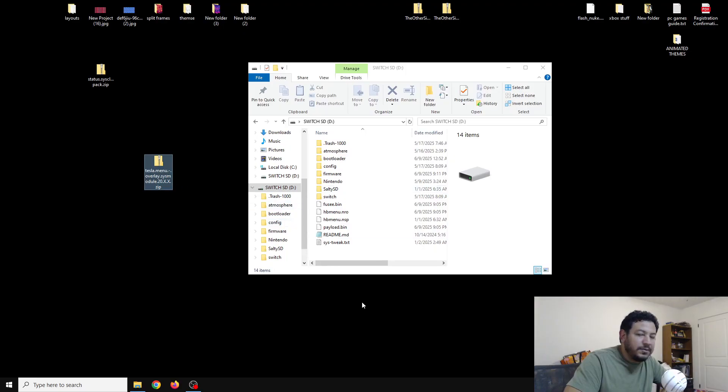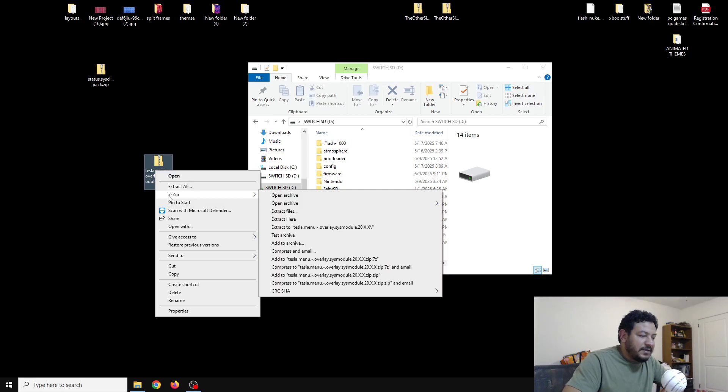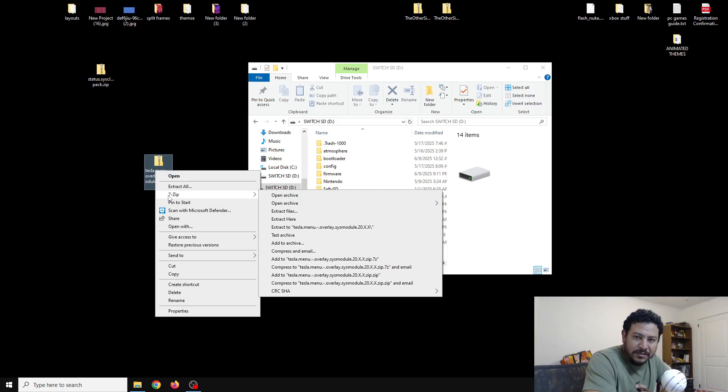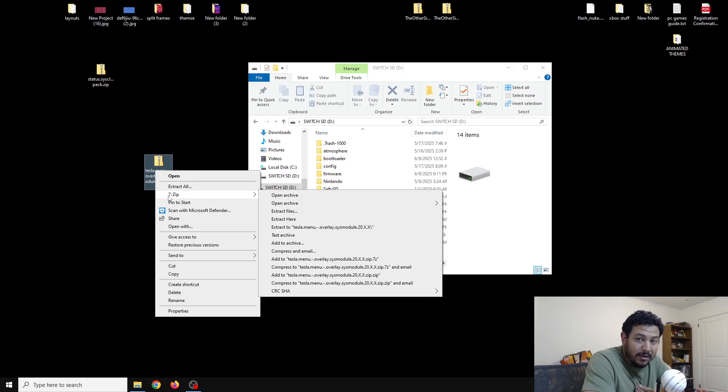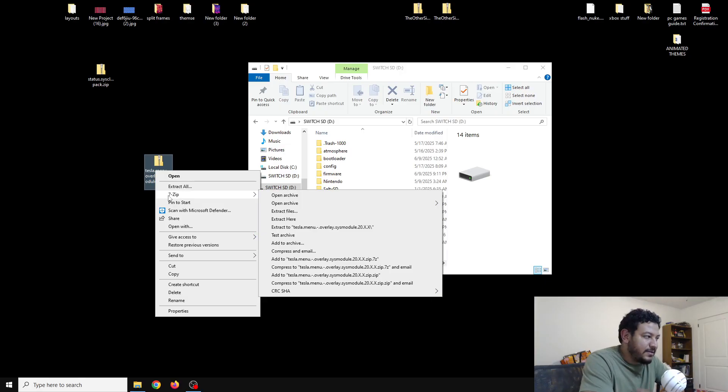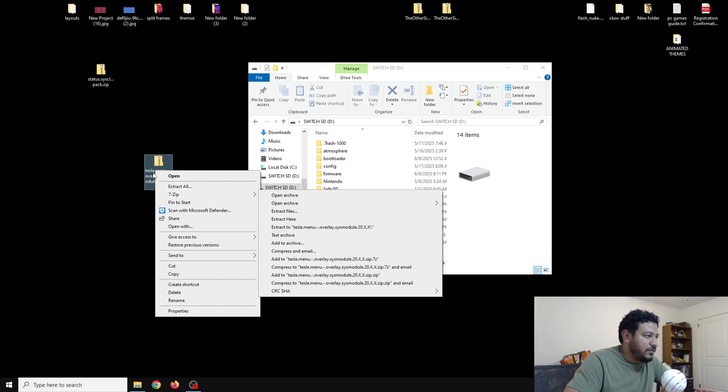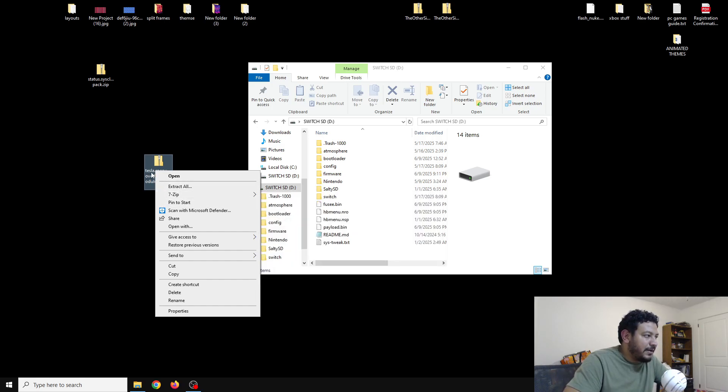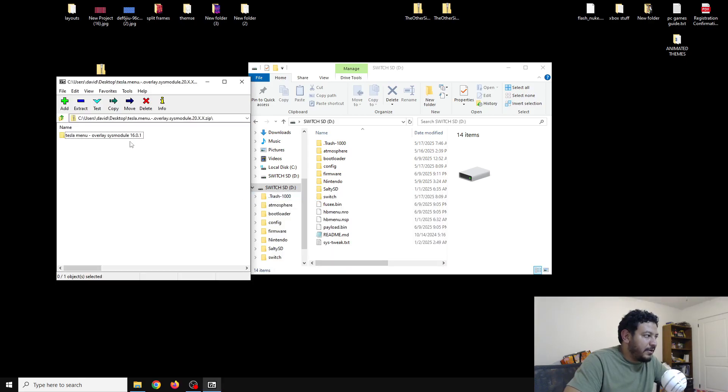Now all we need to do is extract these files to the root of the SD card. I'm going to be using 7-Zip to extract my files. I always use 7-Zip on all my videos. I never have any issues with it. If you want to follow along with me, I'll have a download link for 7-Zip in the description as well. Once we have 7-Zip, I'm going to right-click on my zip file, go to 7-Zip, and click on Open Archive.